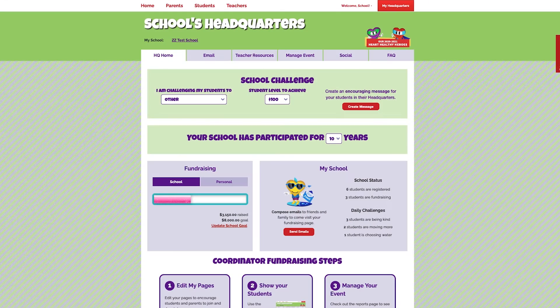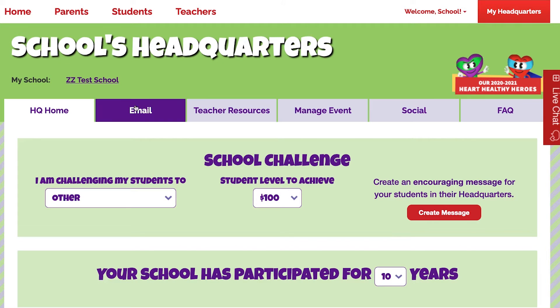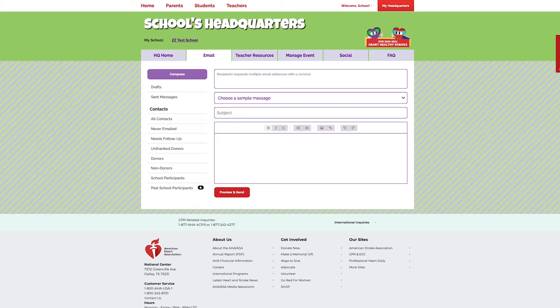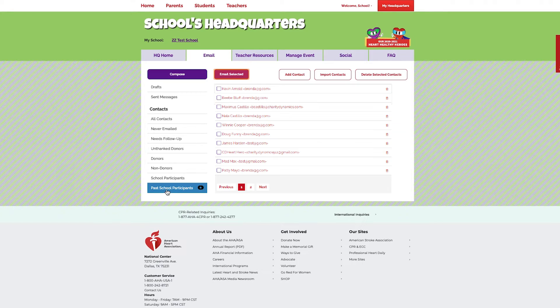From your school's headquarters page, you can access your email center by clicking on the email tab at the top of your screen. Next, under contacts, which is under compose, scroll down to past school participants and click on it.